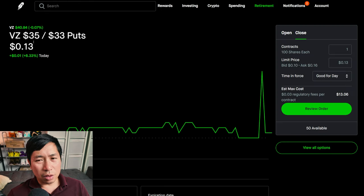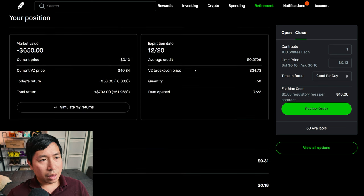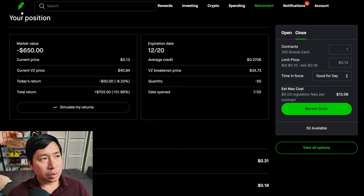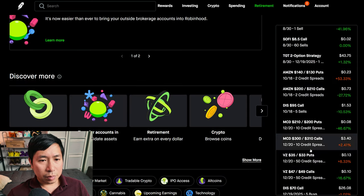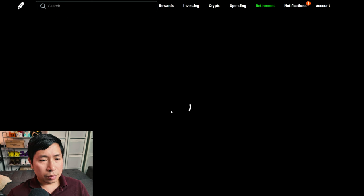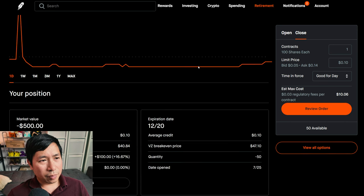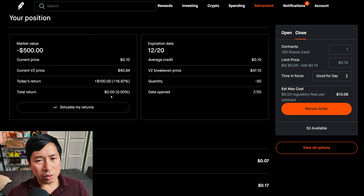I have Verizon $35/$33 put credit spreads. These expire December 20th. My total return, $703. I have Verizon $47/$49 call credit spreads. These expire December 20th. My total return, $0.